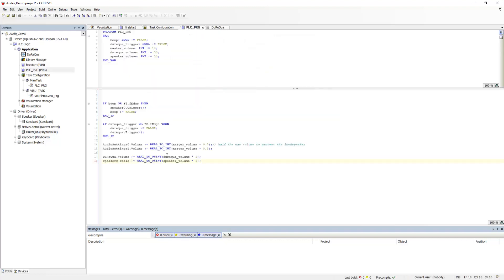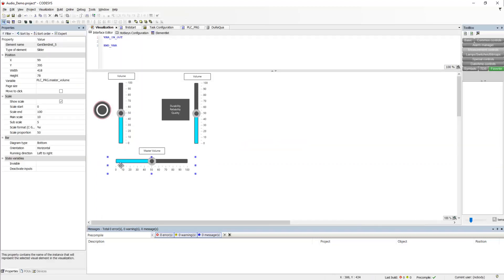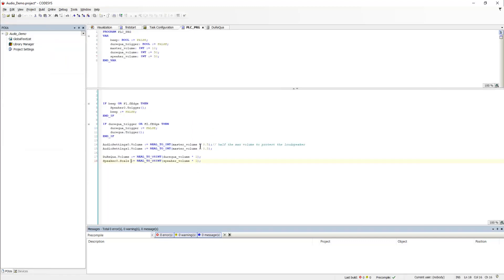And finally, we have a master volume. This is the slider down here. Now, here we are scaling this down by half, just a way of protecting the loudspeaker and my colleagues, of course, for testing.